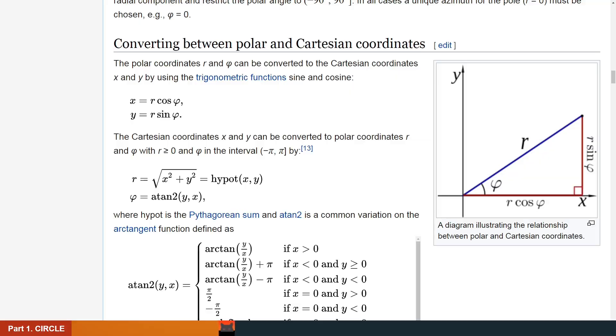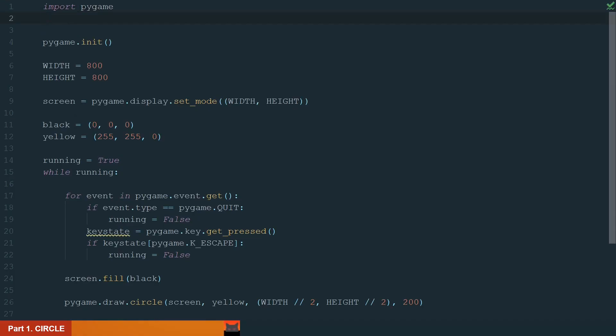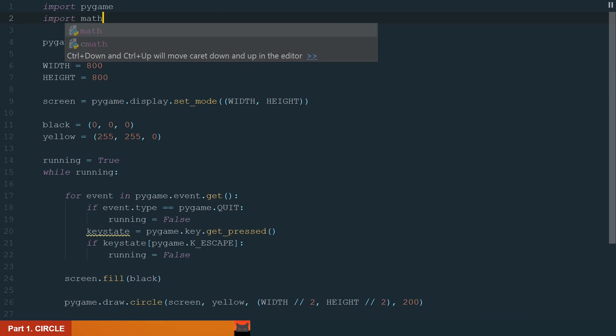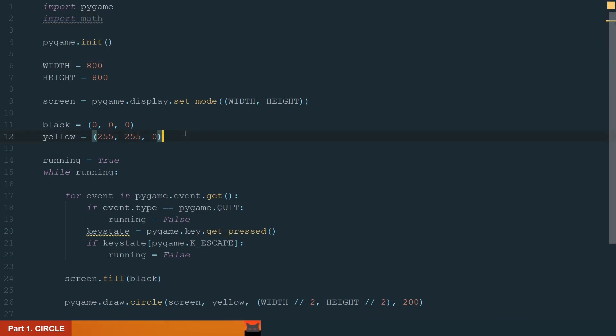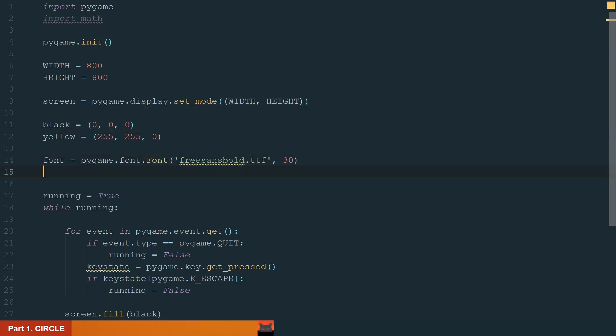Let's go back to the code. So we will need the math library. Let's import it. Also, we need to define our character. For that, first we need to have a defined font. Let's define 3 cents bold and the size of 30. And after that we can have a character asterisk.